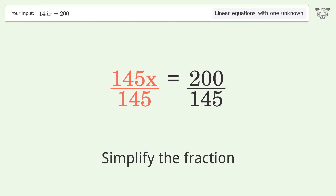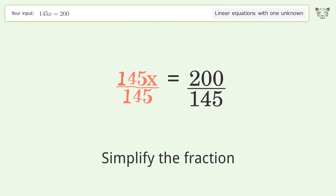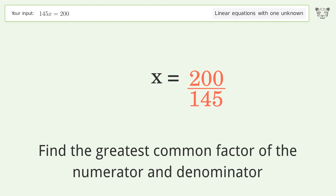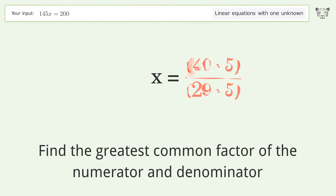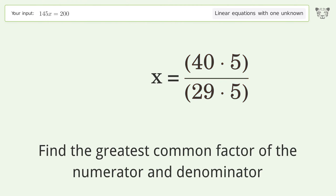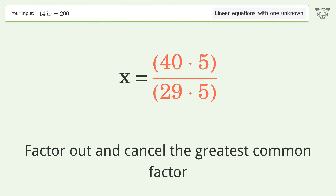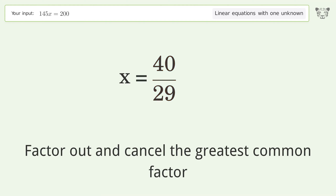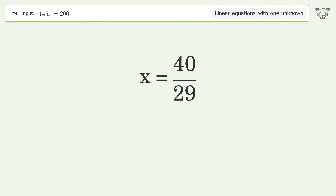Simplify the fraction. Find the greatest common factor of the numerator and denominator, factor out and cancel the greatest common factor. And so the final result is x equals 40 over 29.